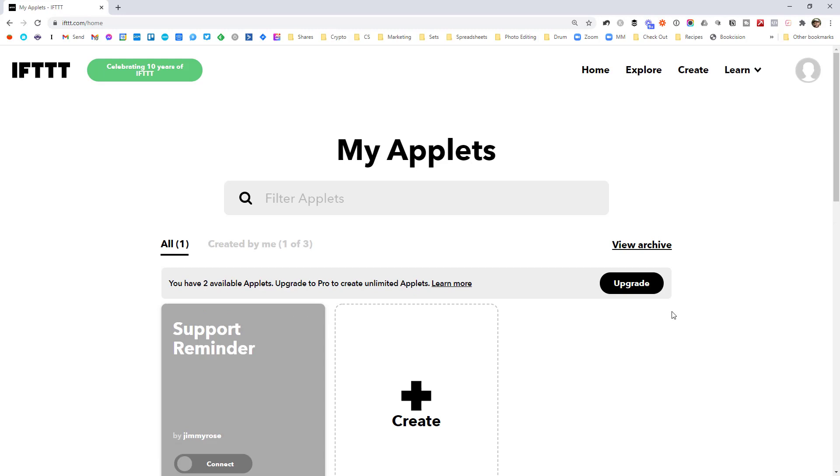IFTTT is a simple automation platform. It stands for If This Then That. I think that's kind of not true. It's really when this, then that. So when something happens, do this.